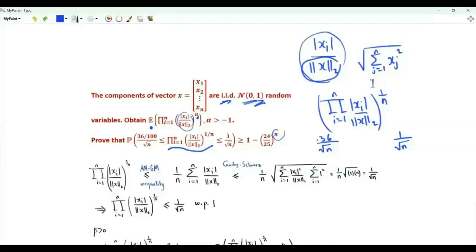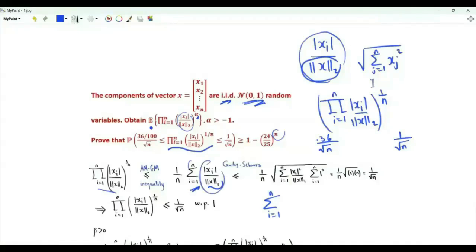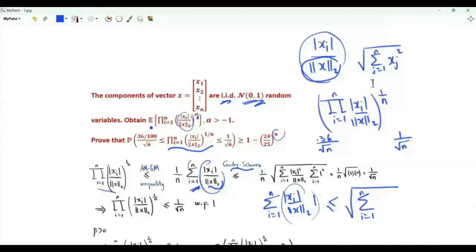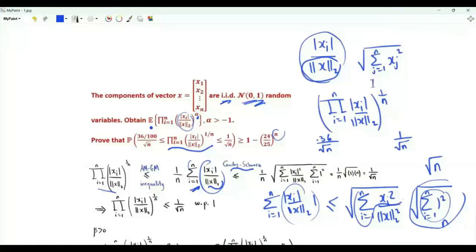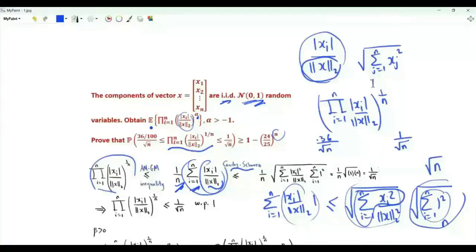First, this product is less than or equal to 1 over the square root of n with probability 1. By the arithmetic mean-geometric mean inequality, this product is upper bounded by 1 over n times the summation i from 1 to n of the absolute value of x_i divided by the L2 norm of vector x. By the Cauchy-Schwarz inequality, this summation is upper bounded by the square root of the sum of x_i squared over the L2 norm squared, times the square root of n. The sum of squares equals the L2 norm squared, so that square root is 1. Thus the geometric mean is upper bounded by sqrt(n)/n = 1 over sqrt(n), with probability 1 regardless of the distribution.